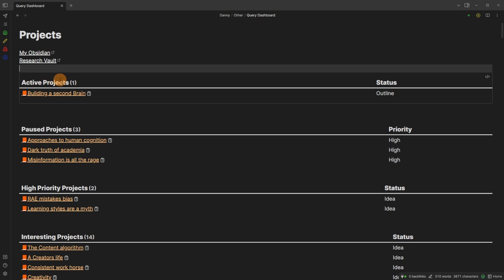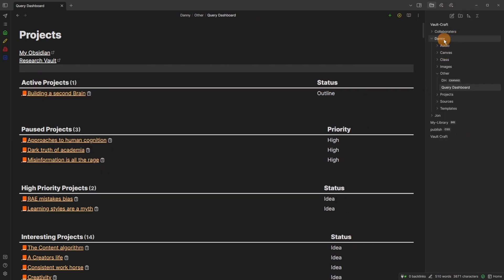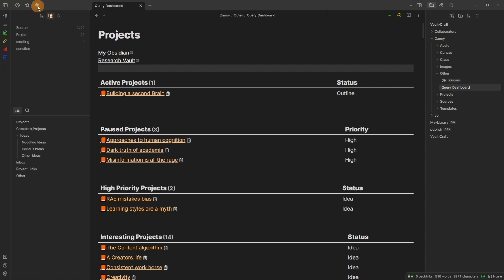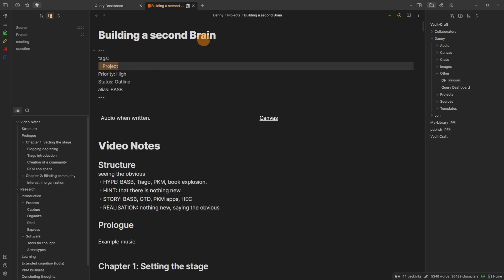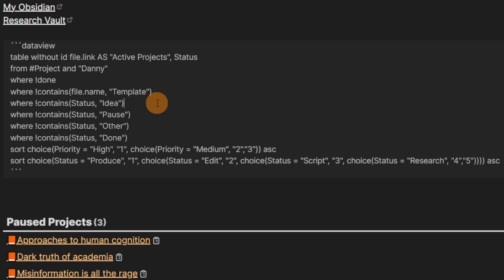When I come out you can see there's the title 'active projects' and there's the status. This is the status of the project and it's a project inside my folder — you can see it's in the Danny folder and it's also got the project tag. If I go to the top left and look at tags you can see there's the project tag, and if we open up this file you can see we've got the project tag in there. Because this is active projects, I'm making sure to filter out done projects, project templates, and statuses I don't want to see: idea, pause, other, or done.